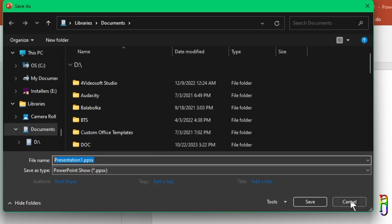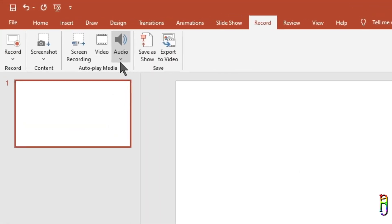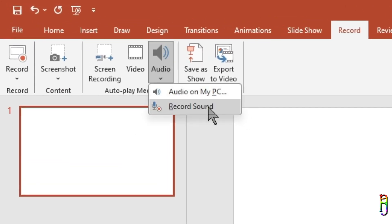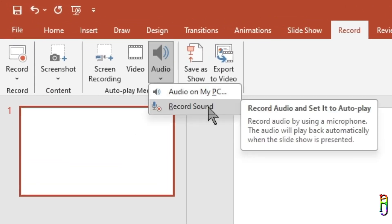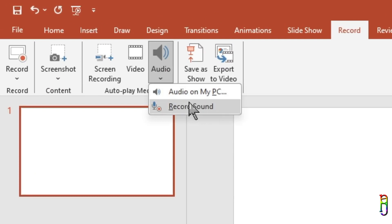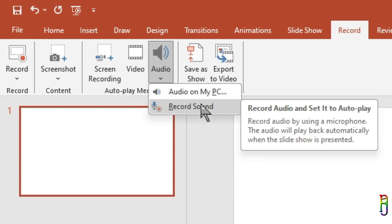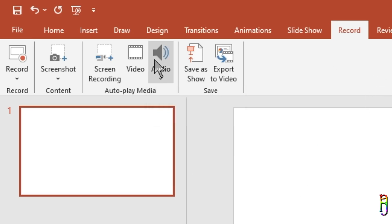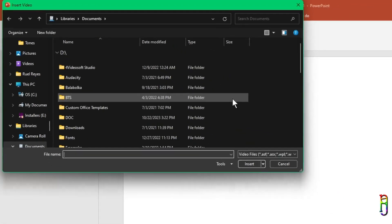From here you can also insert audio media to your slide — either from an existing audio file, an MP3 or WAV file from your hard drive, or you can record yourself and then insert that audio recording to the slide. Aside from audio files, you can also insert a video file in the slide.